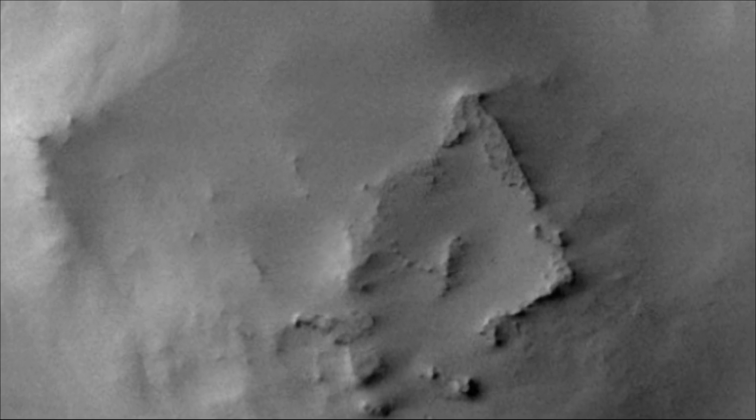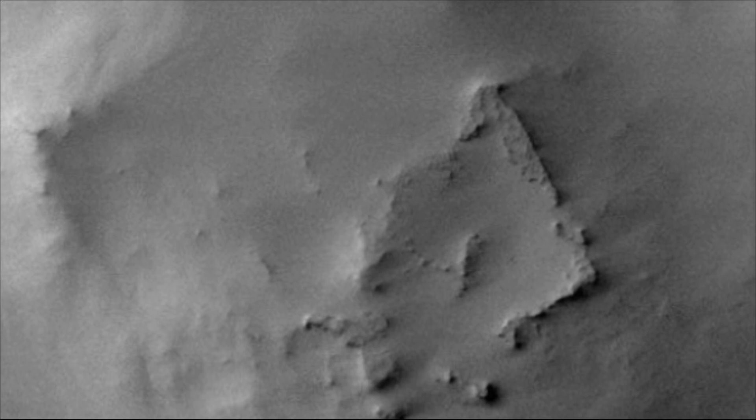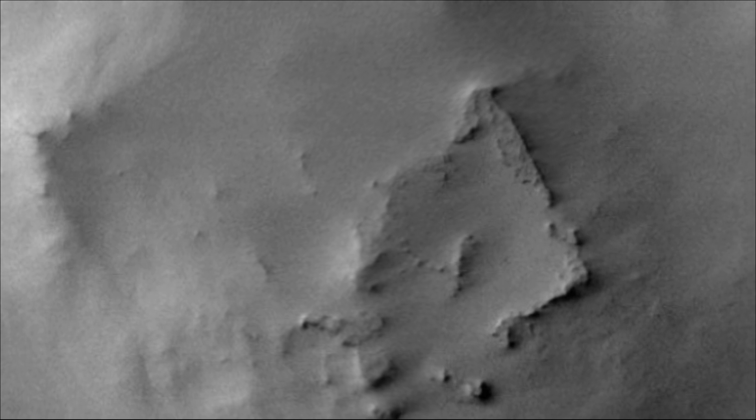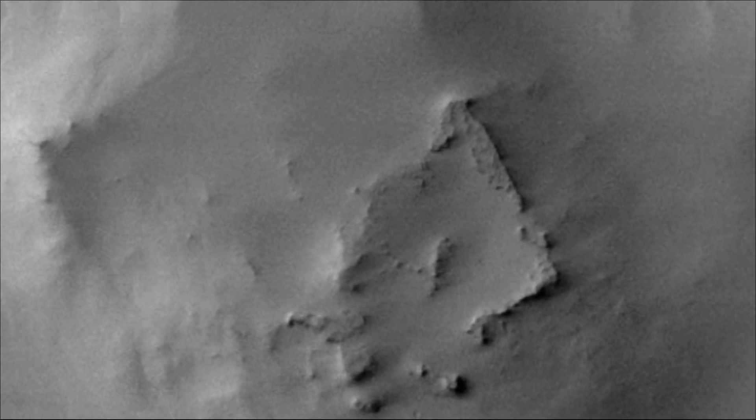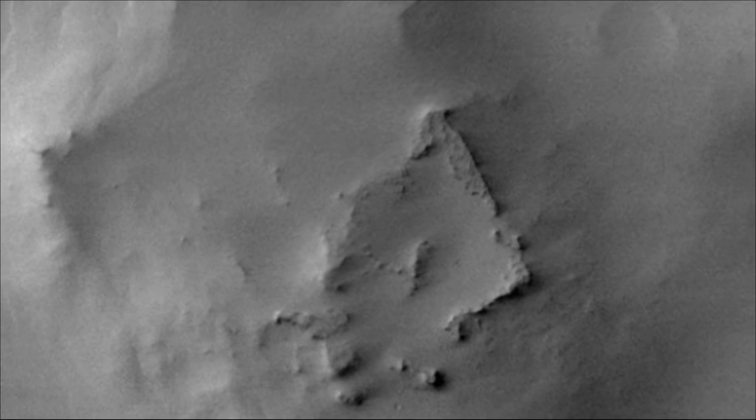Could it be a sign of past or present intelligent life on the red planet Mars or something else? SpaceX owner Elon Musk mentioned that we should send astronauts to Mars to investigate.